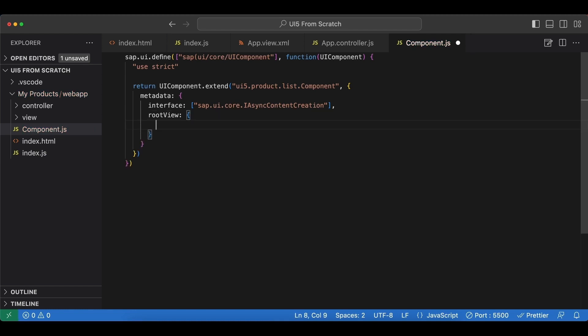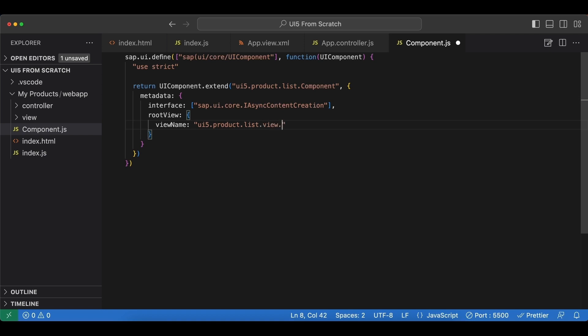And next we have the root view property. This will be the first view to be rendered for our application. And we begin with view name again. It's UI5 product list dot view, our view folder. And then app is the name of our view.